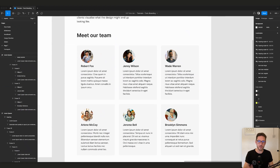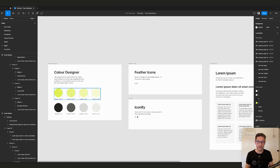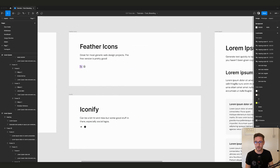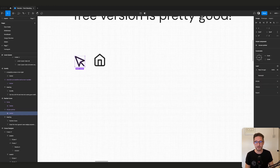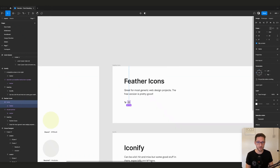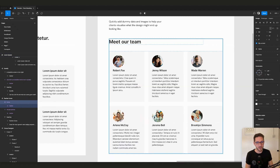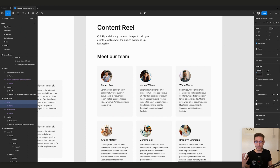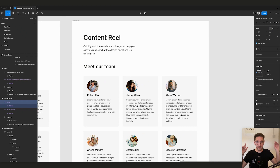Hopefully this helped. Quick recap: Color Designer quickly generates tints and shades you can save as styles. Feather Icons and Iconify are both great free icon options — remember Command+Option+K to set them as components, outline them, flatten them, and use your Figma color styles. Lorem Ipsum quickly generates placeholder copy when you need it. Content Reel handles dummy data like phone numbers, email addresses, and avatars — great for table or card designs before you have real content. Let us know any great plugins you use in the comments, and if you like the content, subscribe!